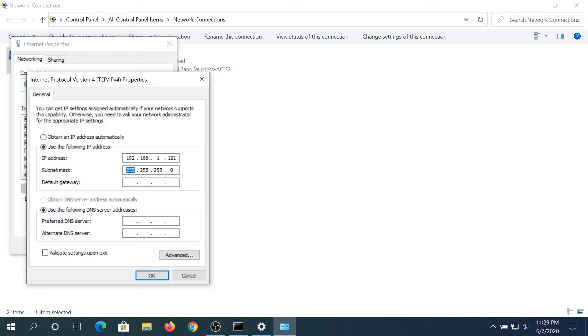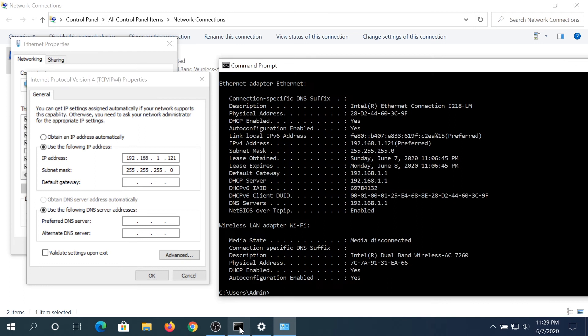And then subnet mask 255.255.255.0, and then default gateway - if you go back here you can see it's 192.168.1.1.